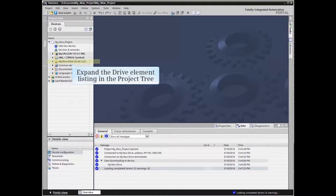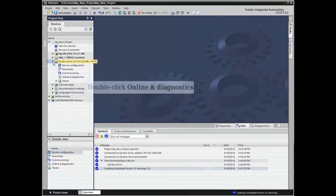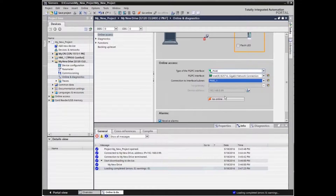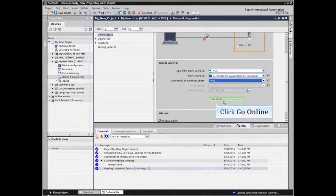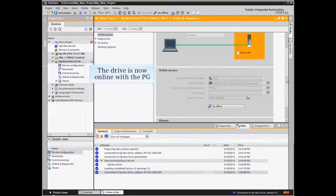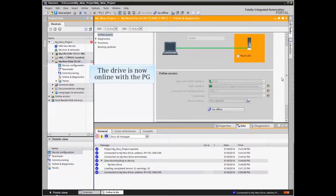In the project view of the TIA Portal project, expand the drive element listing in the project tree. Under the drive element, double-click Online and Diagnostics and click the Go Online button. The drive is now online with the PG.